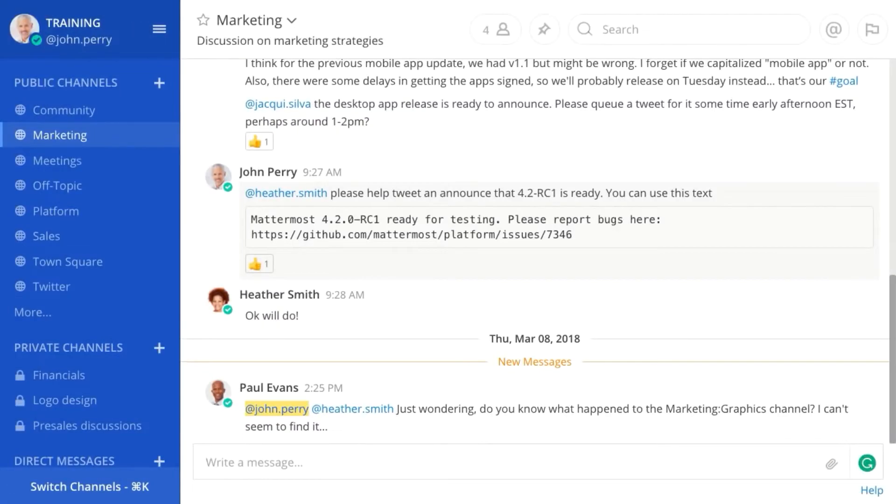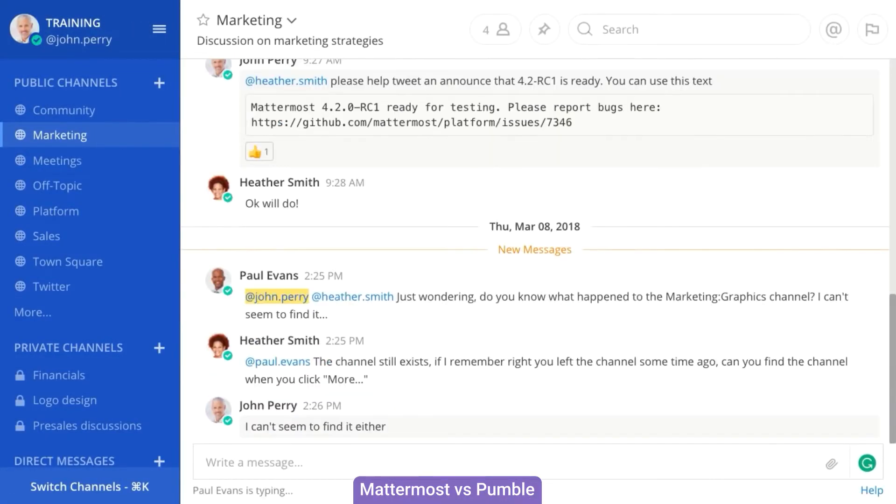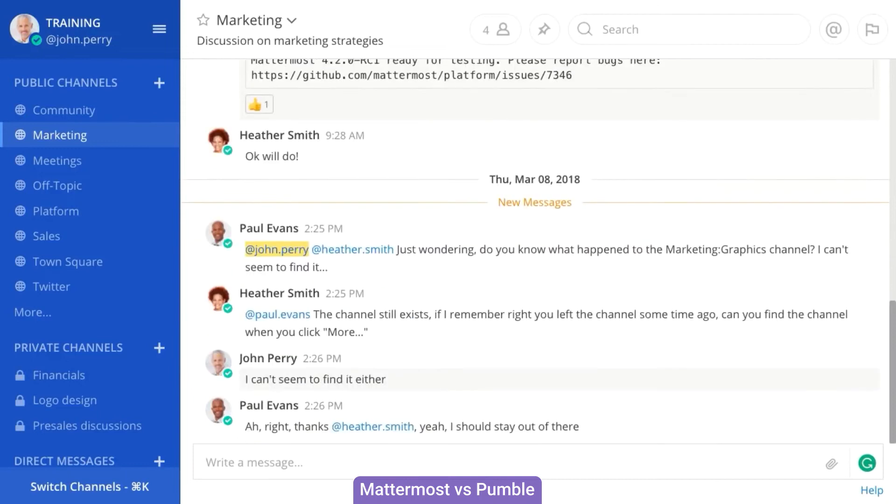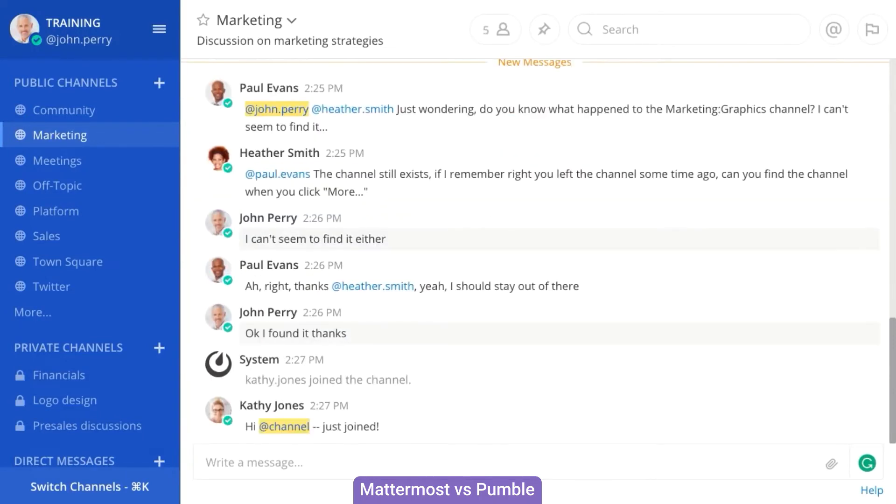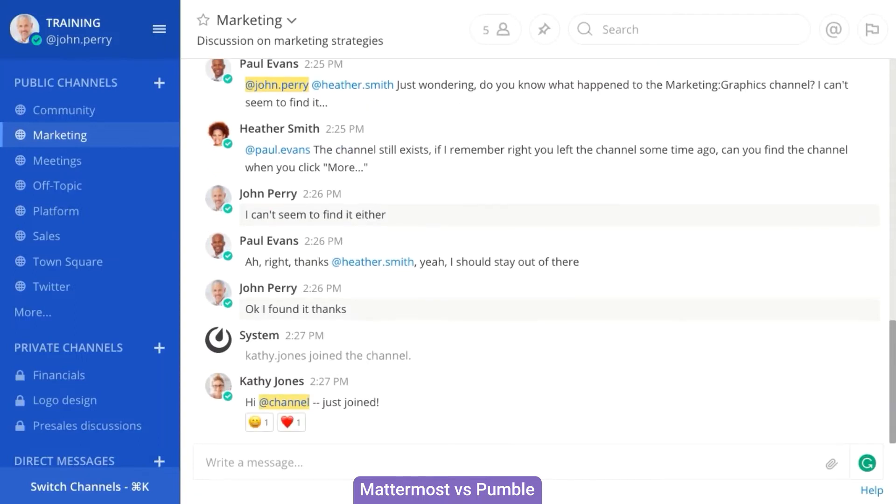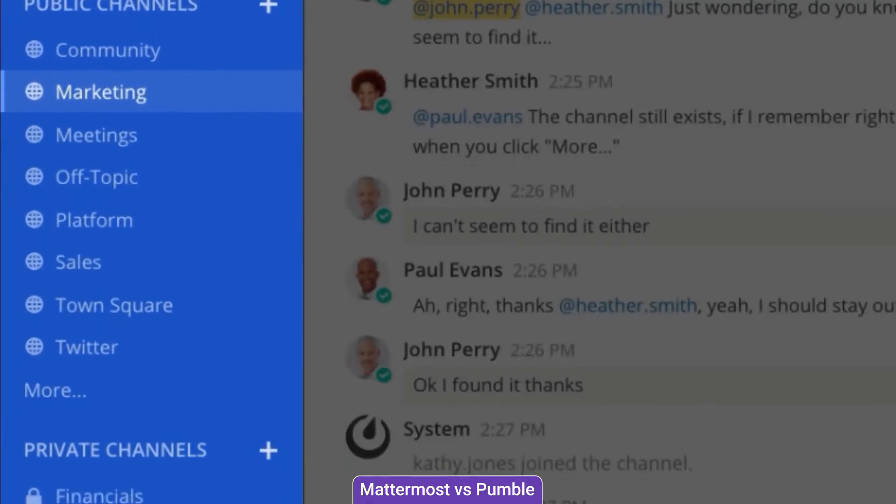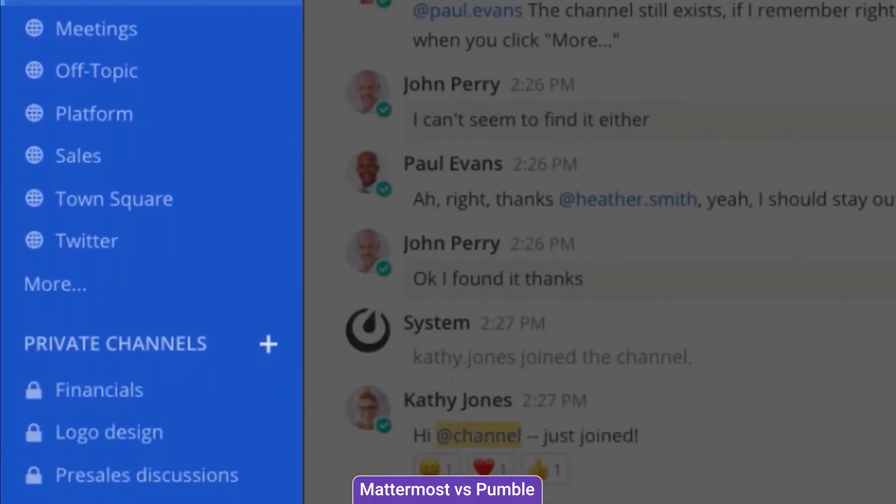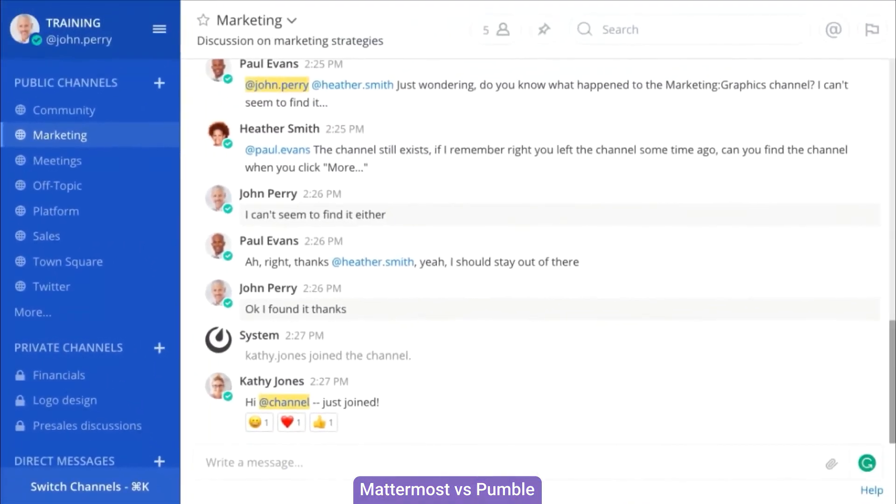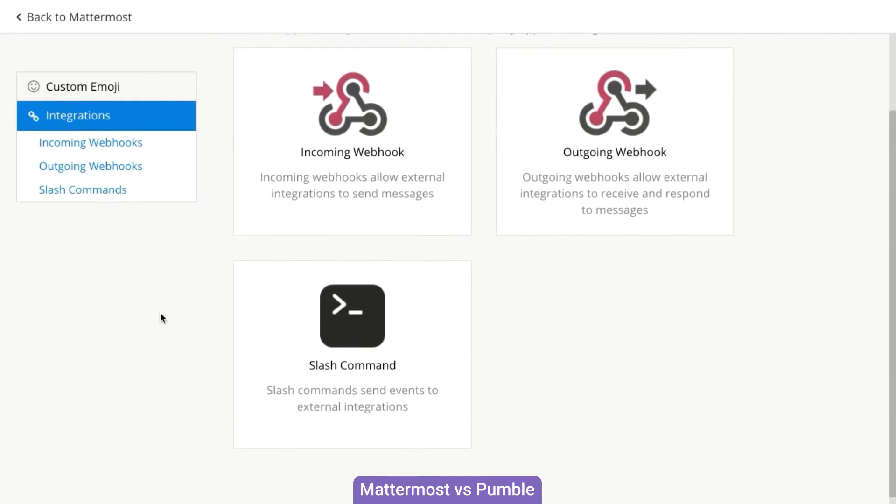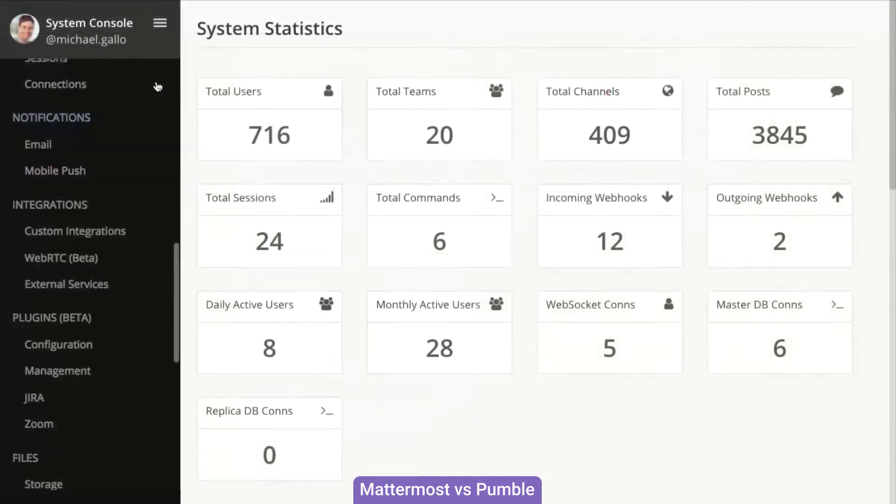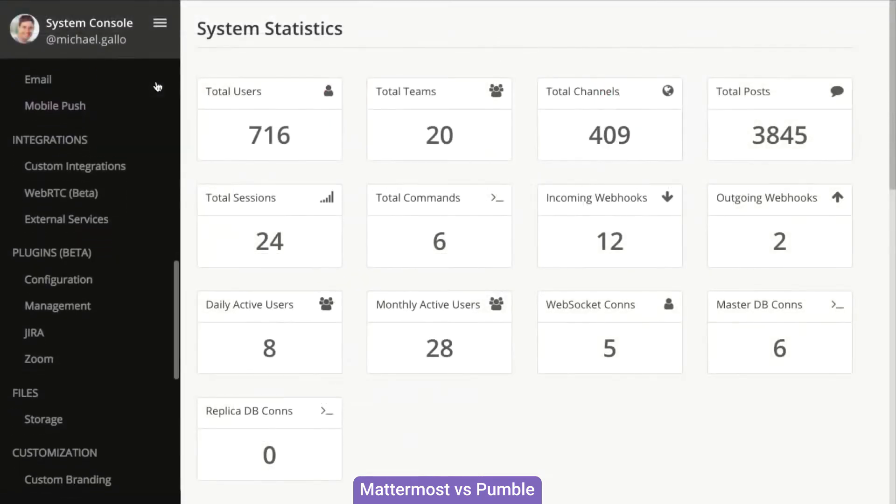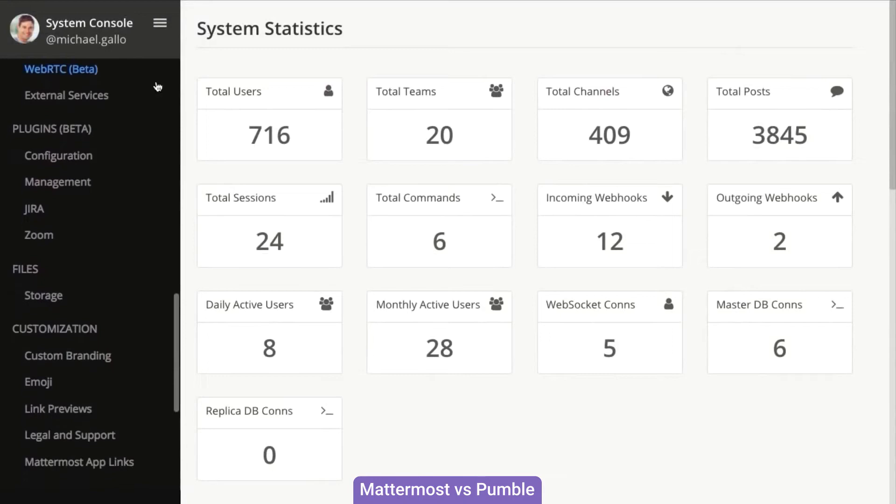Mattermost is an open source chat tool that can be hosted on private servers. In terms of main features, it's a standard issue team chat, albeit without video calls. Its key strength is private hosting, which is crucial for organizations keen on data security, complete with built-in compliance reporting features. However, it requires a great degree of technical know-how to make the most of it, making it unsuitable for smaller and less specialized teams.